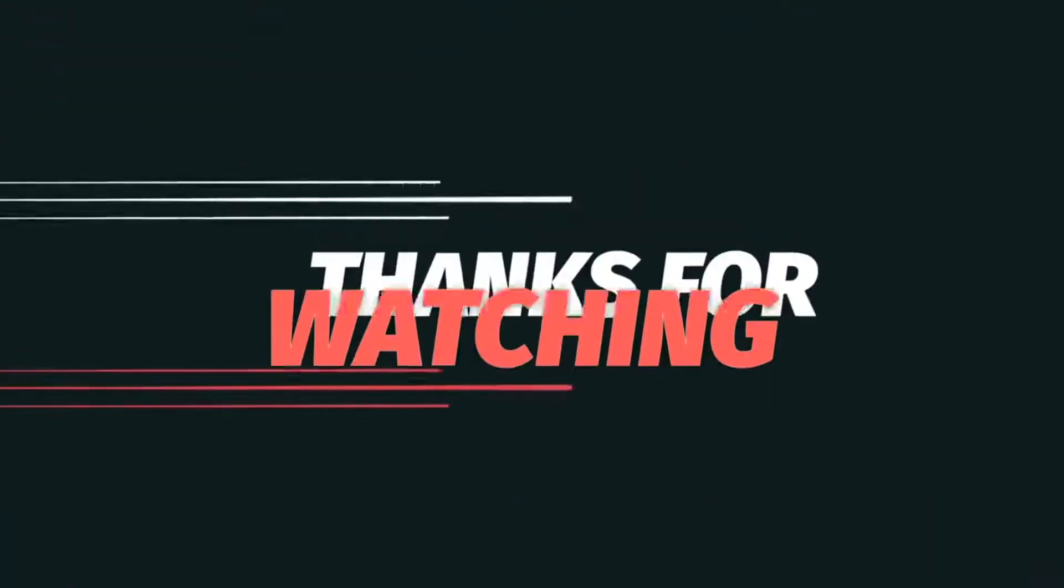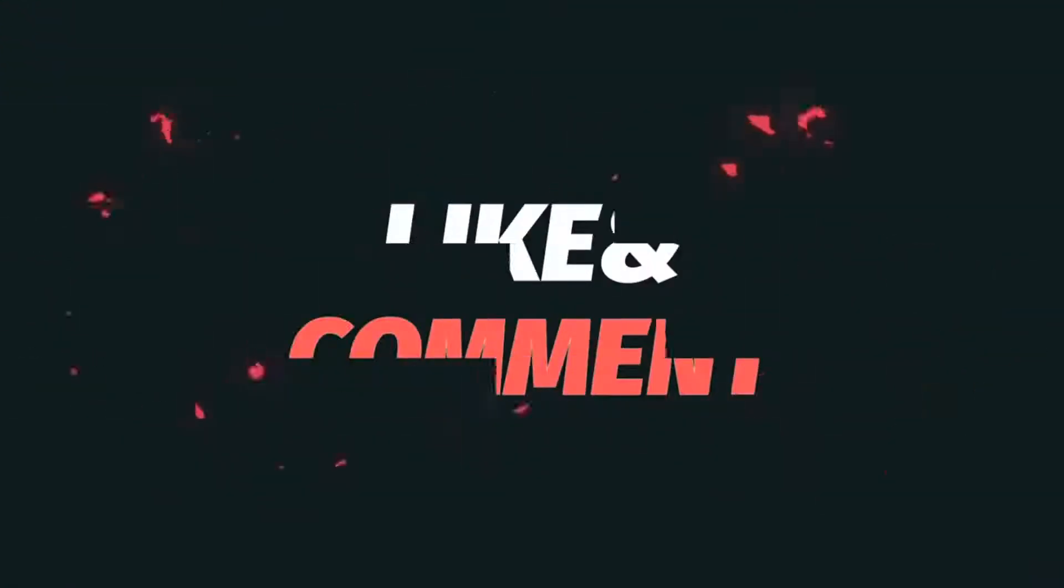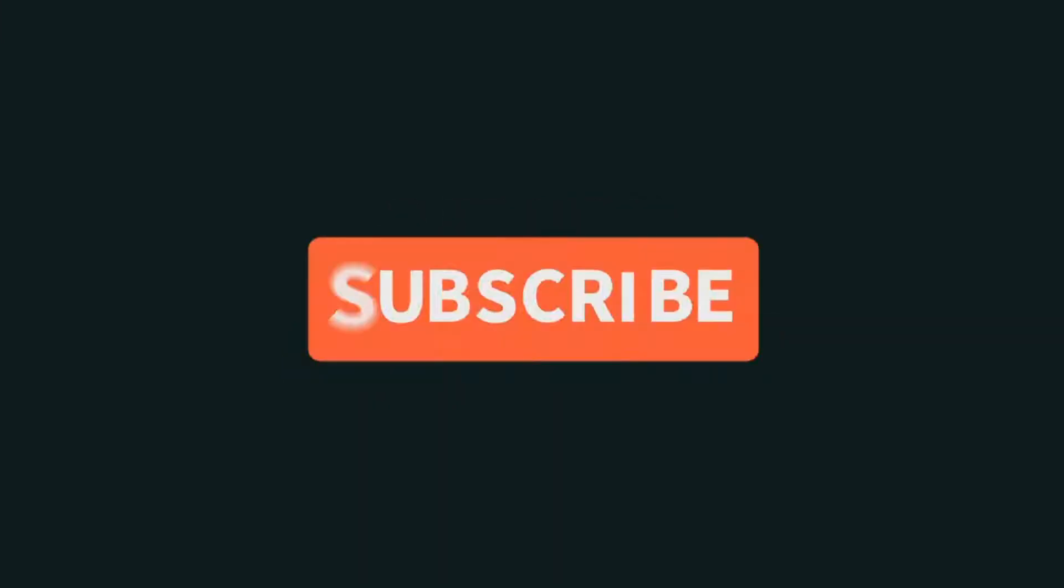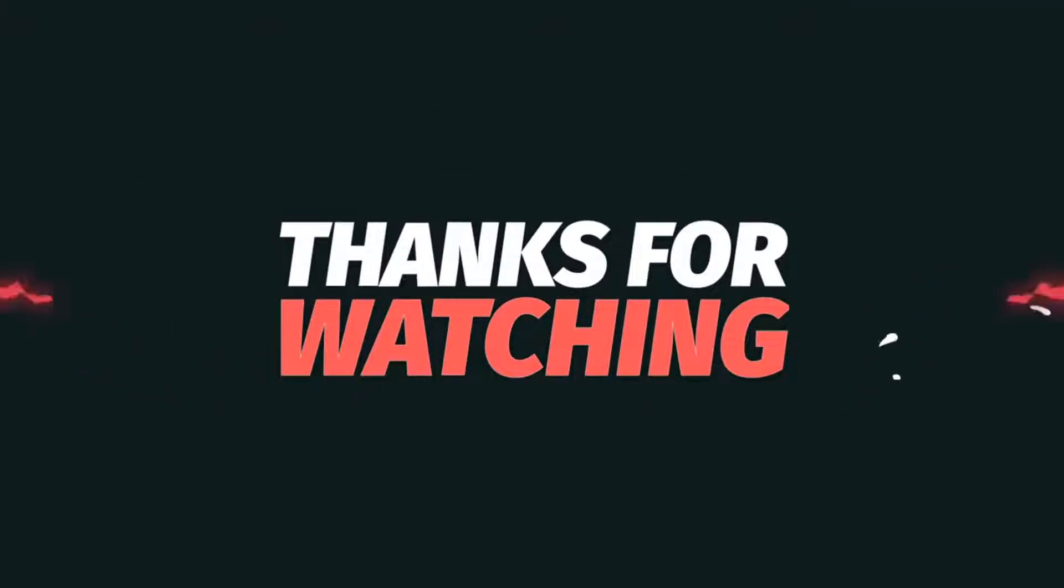If you like this video, hit the like button. If you are facing any problem, comment down below and I will make a specific video on that topic. Also, subscribe to this channel.